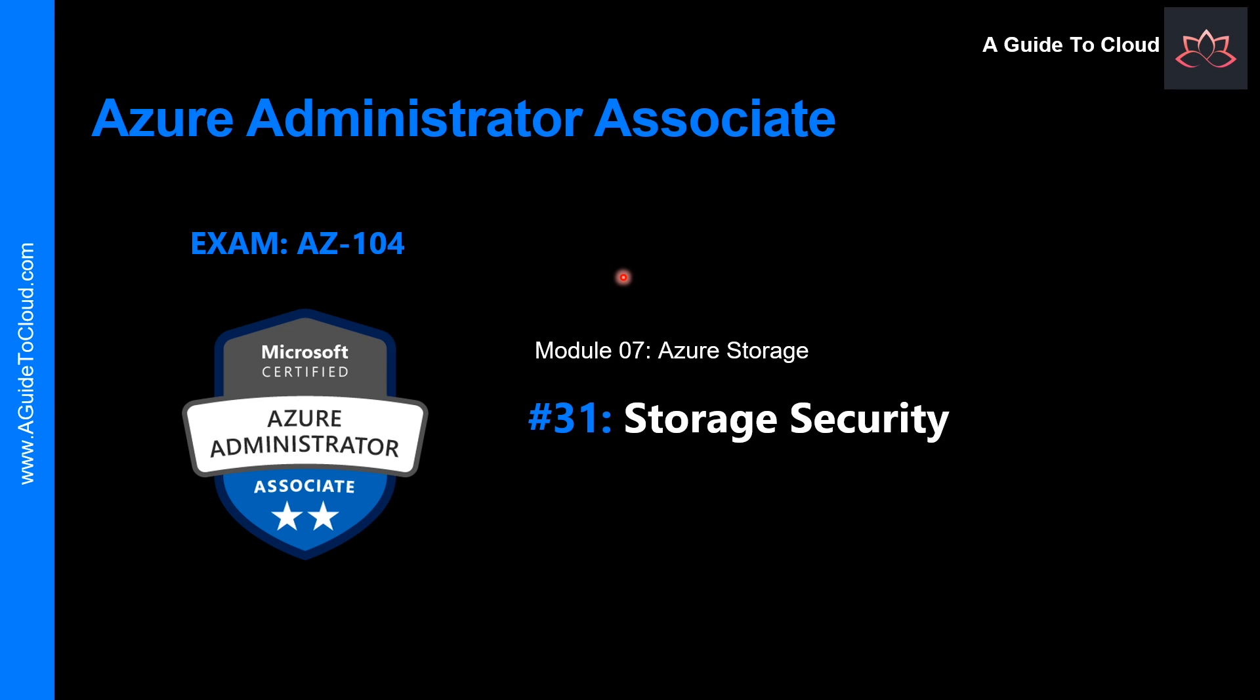All right, so that concludes the lesson on blob storage. In the next video, we're going to talk about storage security. We are still on module 7, which is all about Azure storage. So, we'll see you on the next one. Till then, take care.